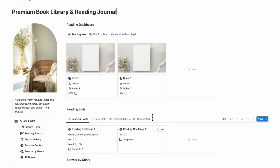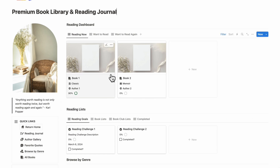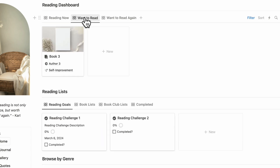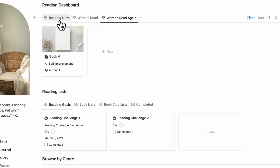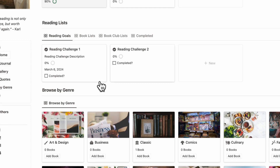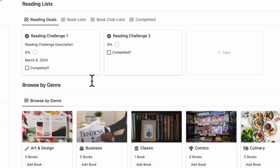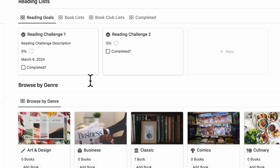When you first open it up, you'll notice that you have your reading dashboard where you can see the books that you're reading now, as well as see what books you want to read and want to read again. Then we have reading lists where you can store reading challenges and book lists, book club lists, and so on.